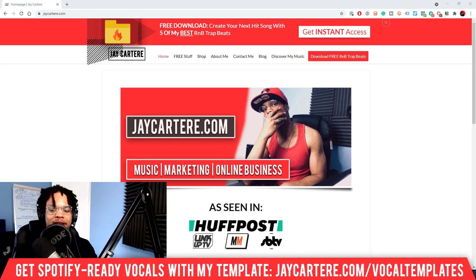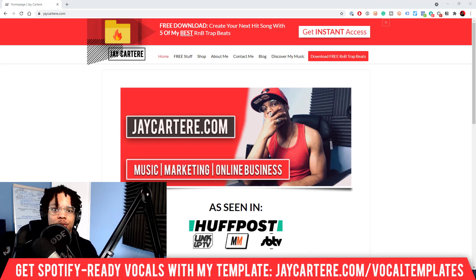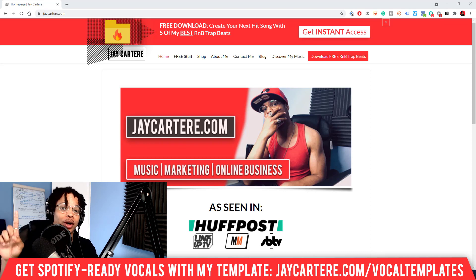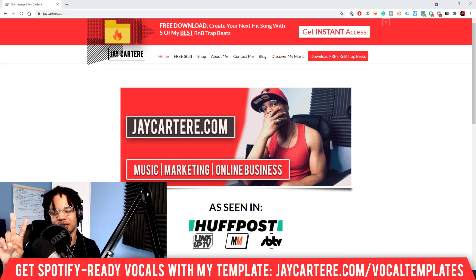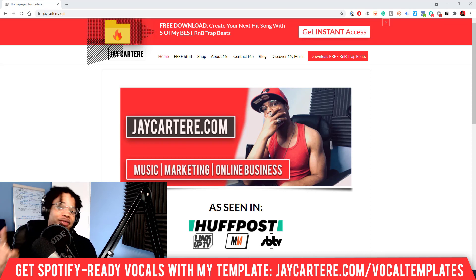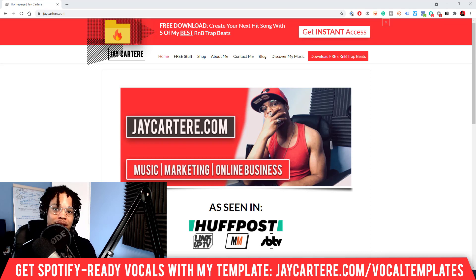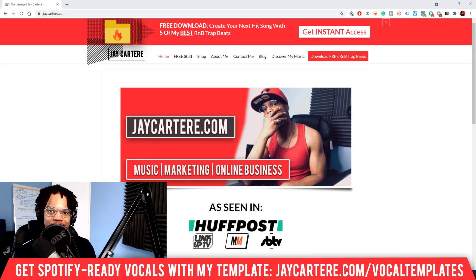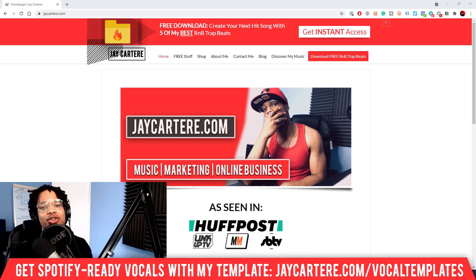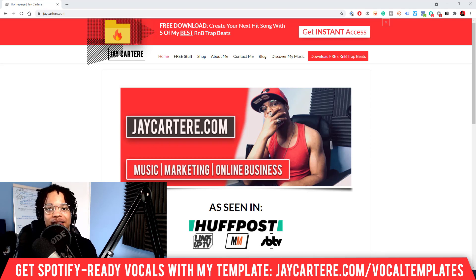If you're not a designer and you want to make your own single or album artwork, it can go one of two ways. It can look really over complicated and terrible, or it can be really simple and clean. The second one is what I'm going to show you how to do in this video.